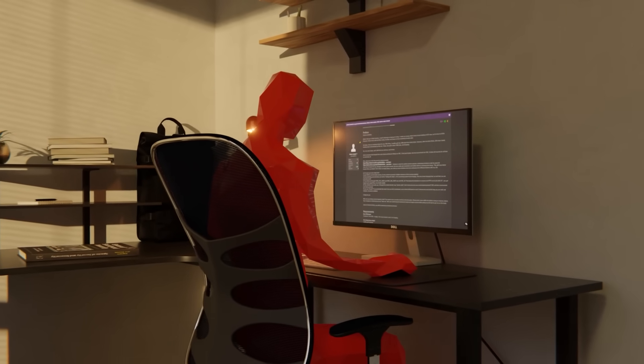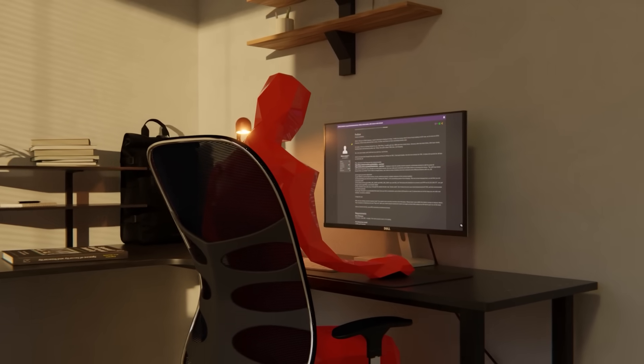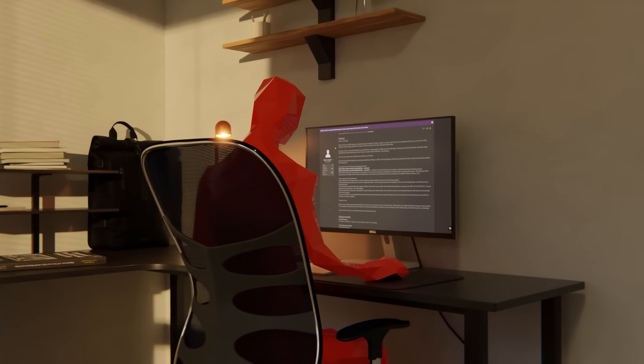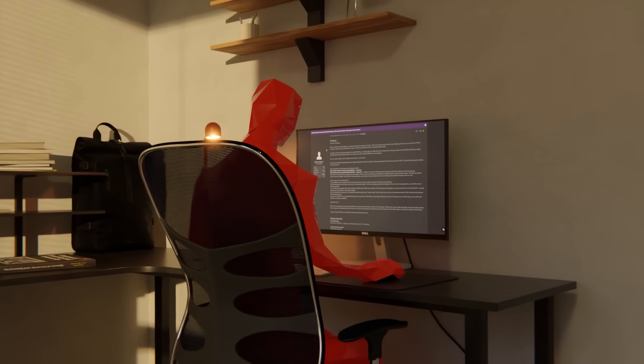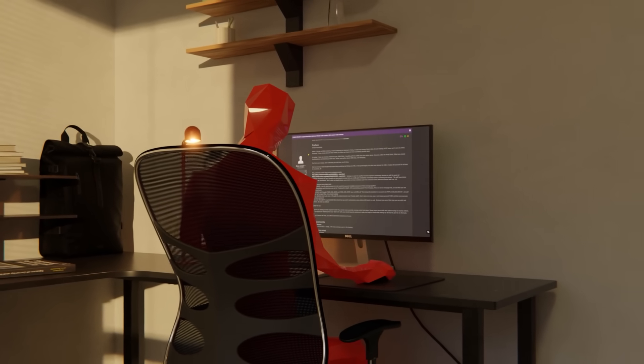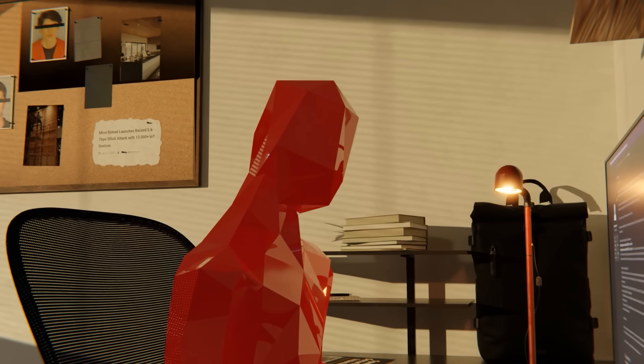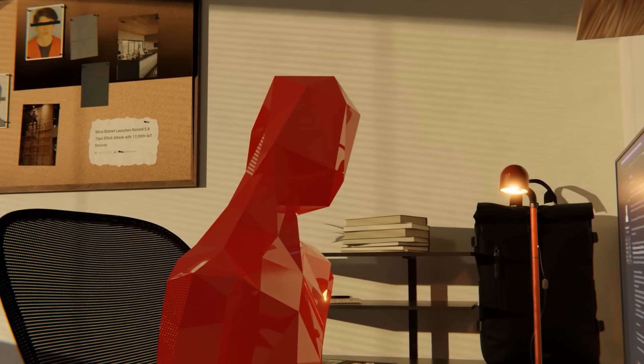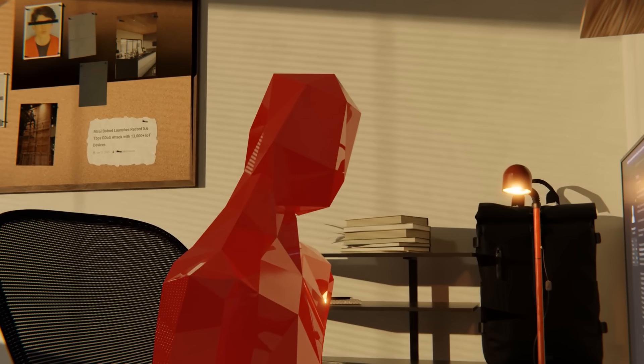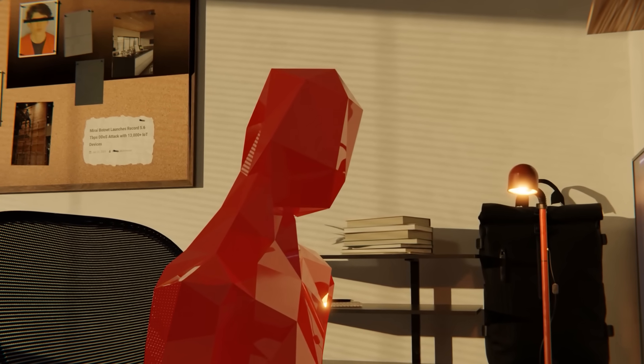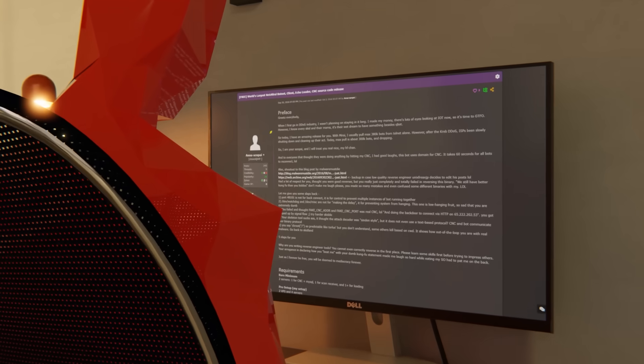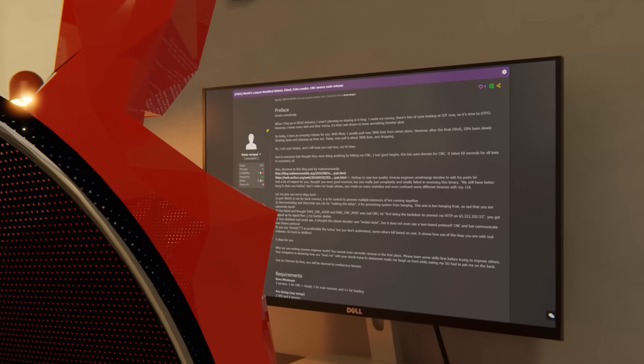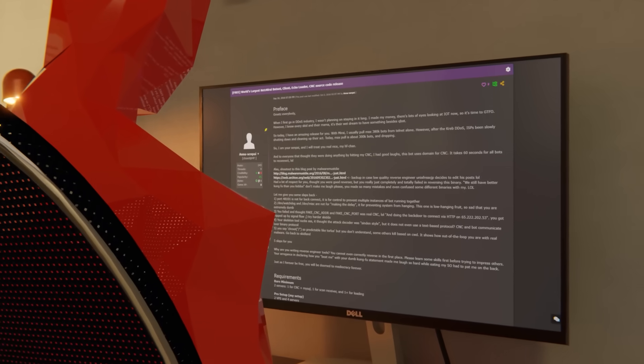For the cybersecurity community, Mirai was a wake-up call. It exposed the vulnerabilities of the IoT and prompted calls for stricter security standards. But for Paris, it was a reminder of the power and the danger of his creation. The internet may have survived the Mirai botnet, but it will never be the same.